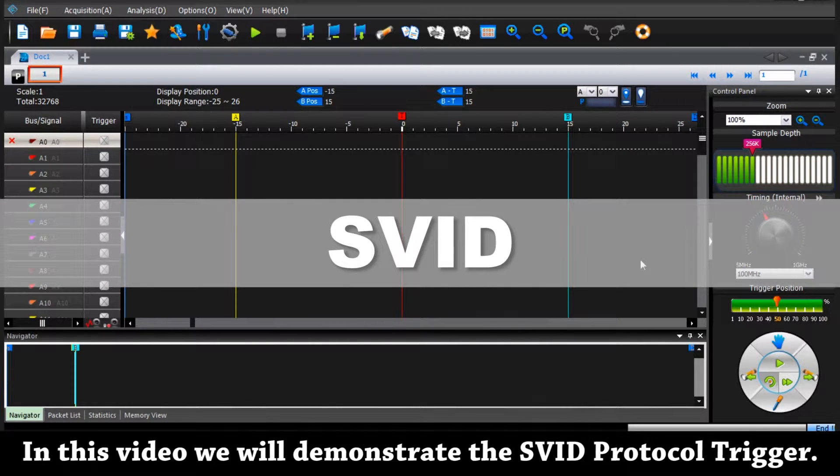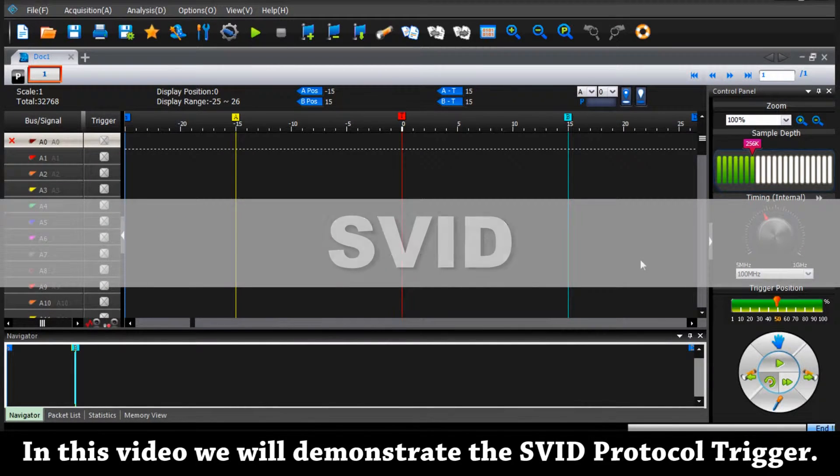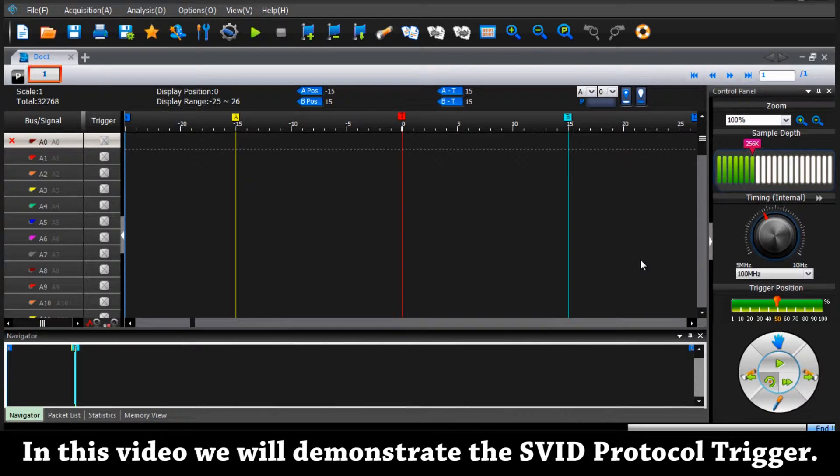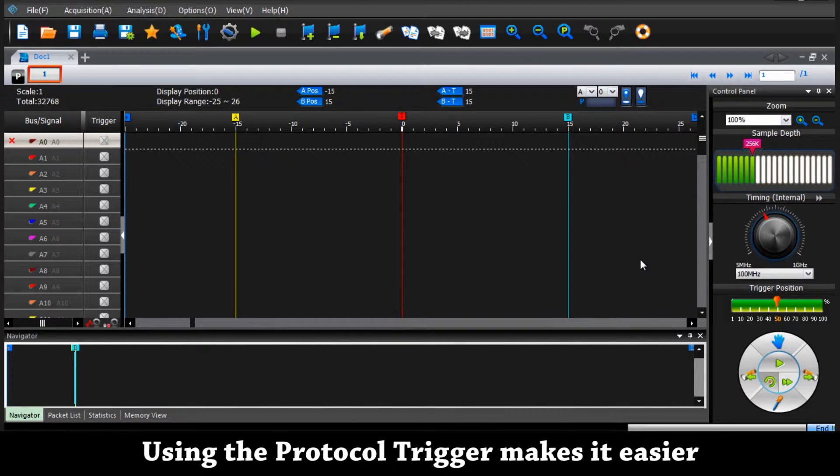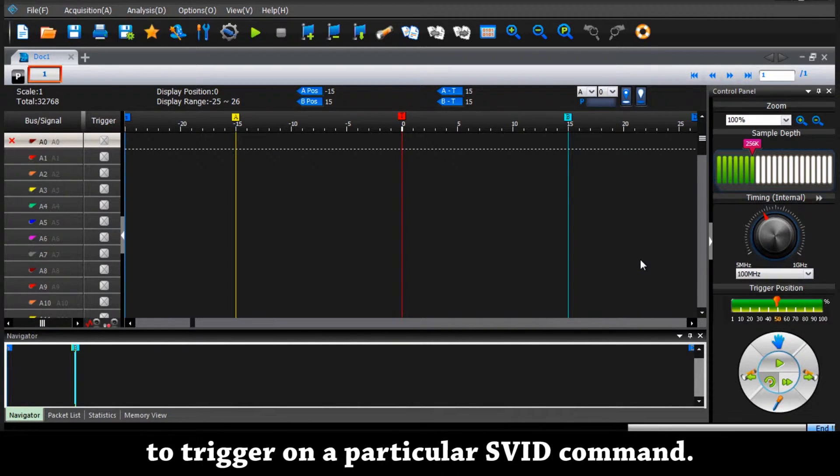In this video we will demonstrate the SVID protocol trigger. Using the protocol trigger makes it easier to trigger on a particular SVID command.